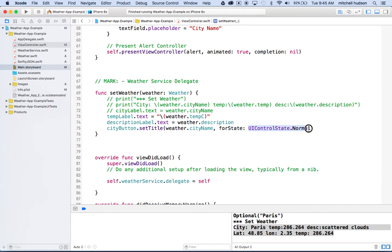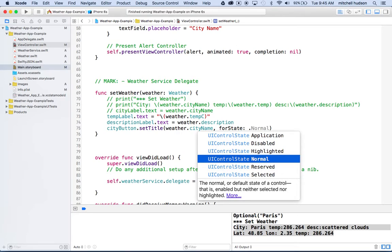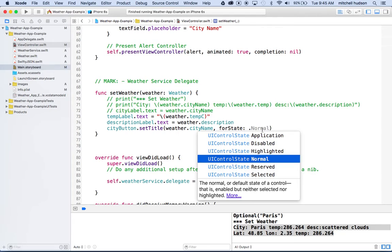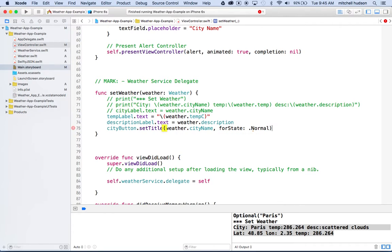If you want to shorten this, in Xcode 7, you can just type the dot and it understands that this should be one of these control state values. You don't have to actually have the UI control state in front of it, because it understands that this parameter should be a UI control state. Then you can see it just lists all of the possible values: application, disabled, highlighted, normal, reserved, and selected. We're going to choose normal. So that doesn't look too bad. Then we'll give our app a test again.